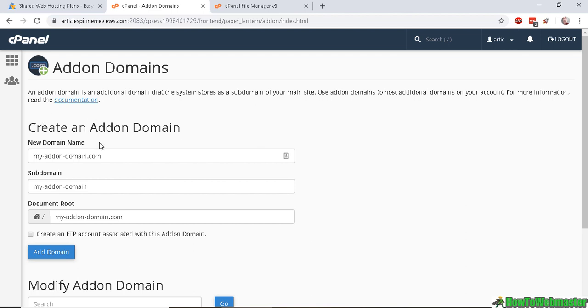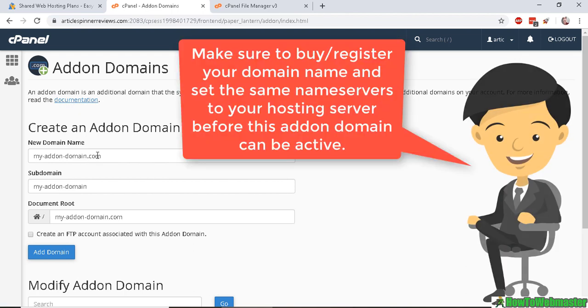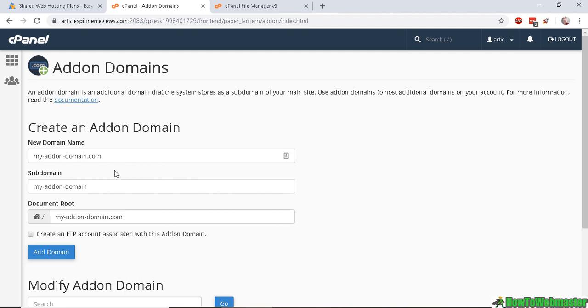And to add on a domain, you will first need to actually register the domain in order to make it active and working. So you would buy the domain name at a domain registration company like GoDaddy, Namecheap, or wherever you want to buy. And then you would add it on just like this.